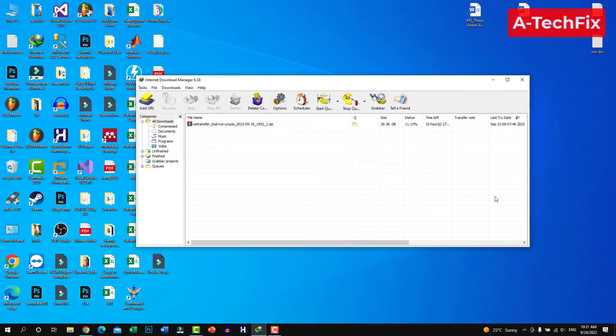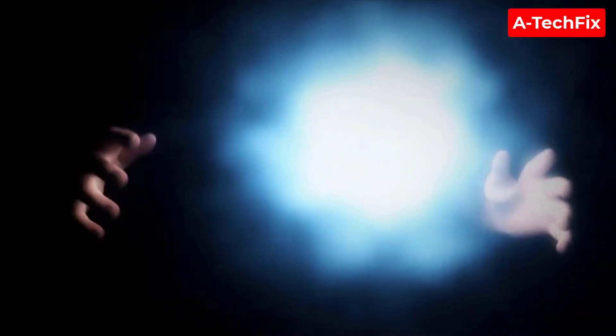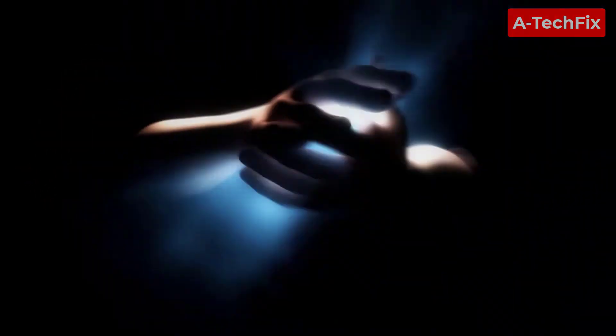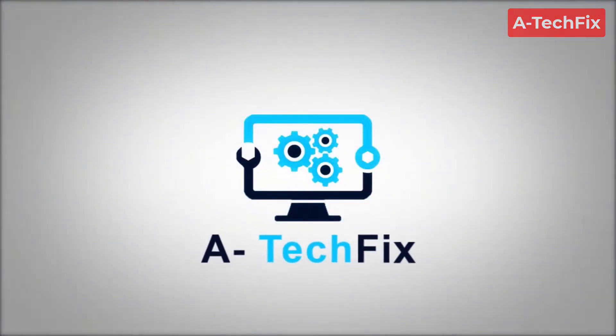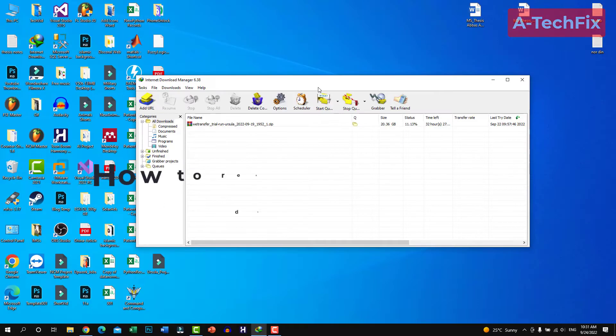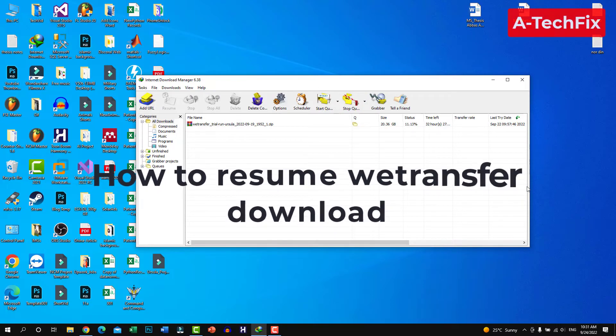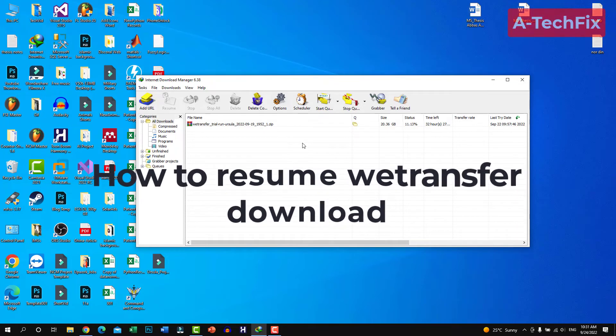To resume WeTransfer download when you are using Internet Download Manager, simply... Hello everyone, how are you today? In this tutorial video I want to show you how to resume WeTransfer download when you are using Internet Download Manager IDM.